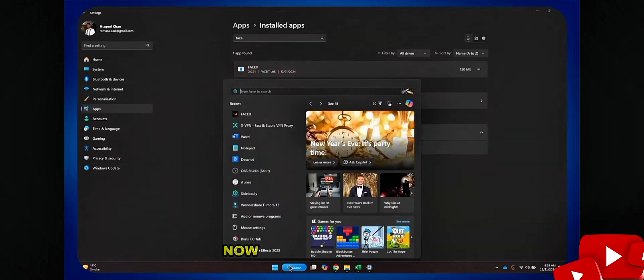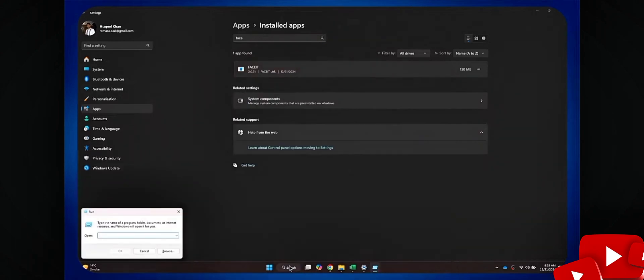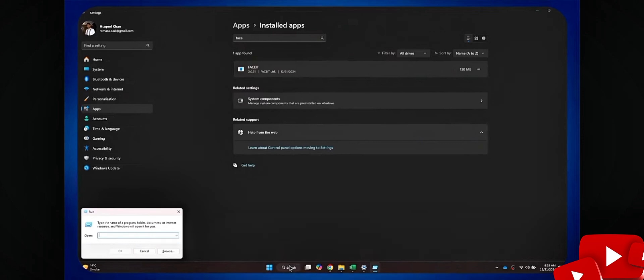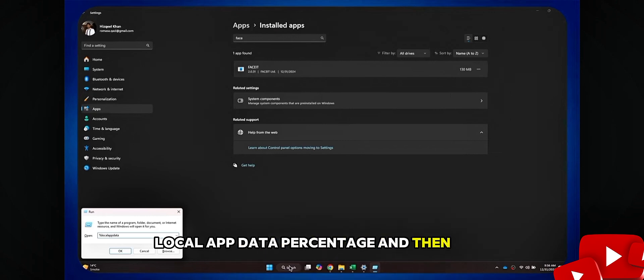Now, for the second step, get to the search bar at the bottom and open Run. Inside it, type in percentage, local app data, percentage and then give it a go.